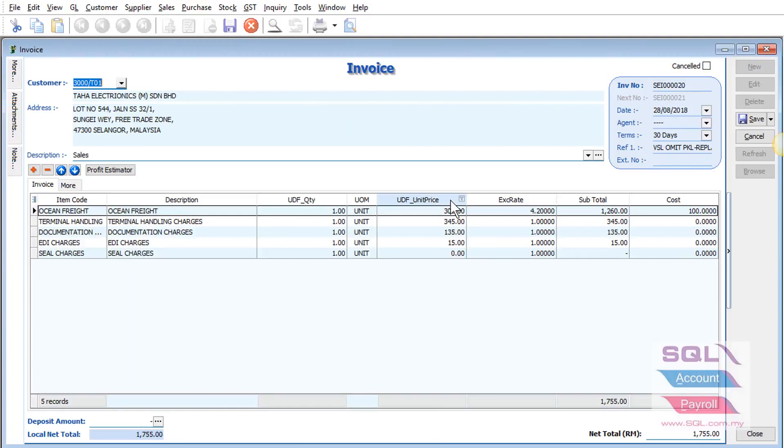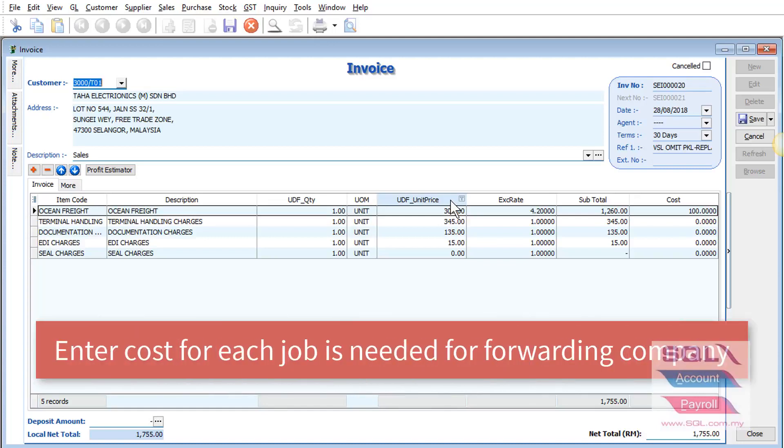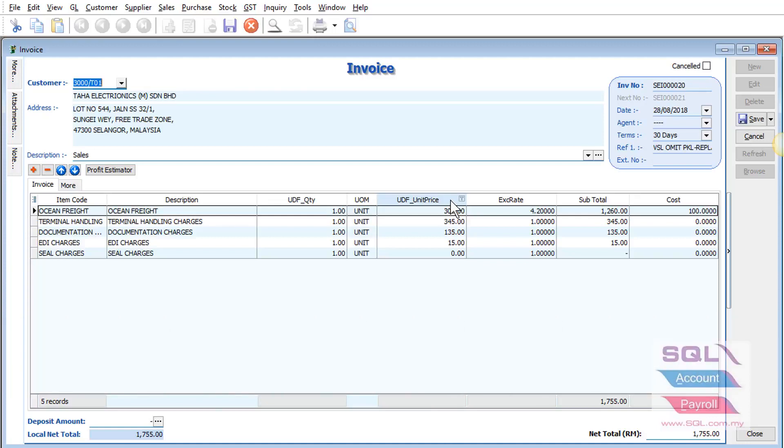Normally for trading companies, when you raise a sales invoice for item A, the system will pick up item A costing and the profit is based on item A cost versus selling price. But for forwarding companies, normally they need to enter the cost for each job.